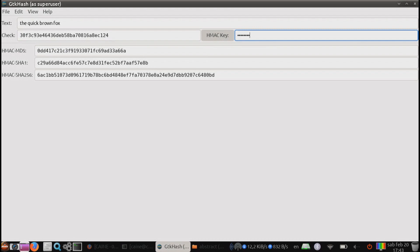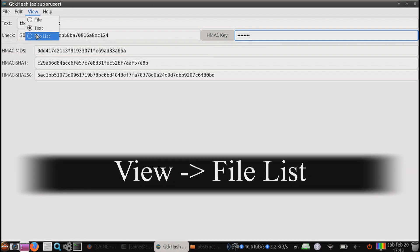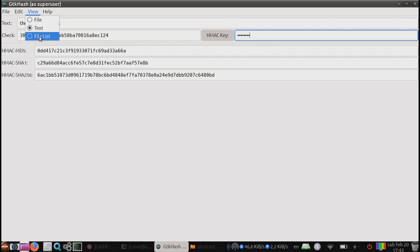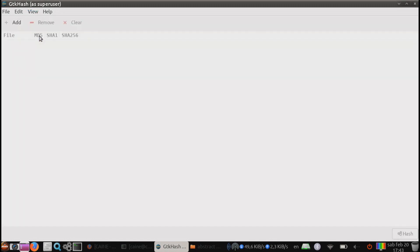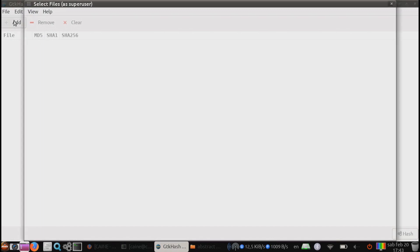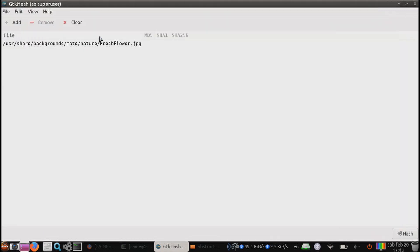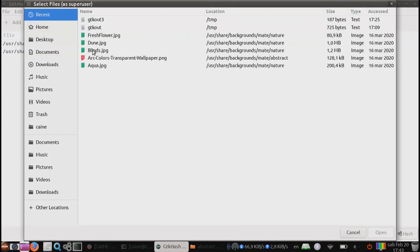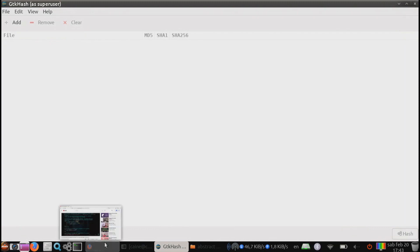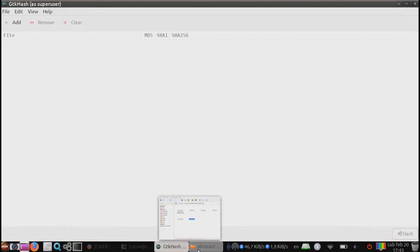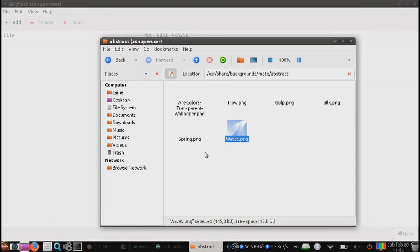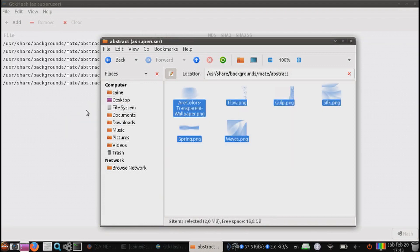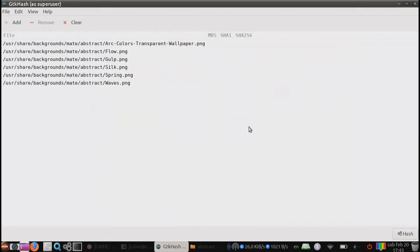Last on the view menu, we have file list. Here, you can add individual files to be hashed. You can add them one at a time. Or once again, you can use drag and drop and drop in multiple files at one time. Same as before, once you're ready, you can just hit hash.